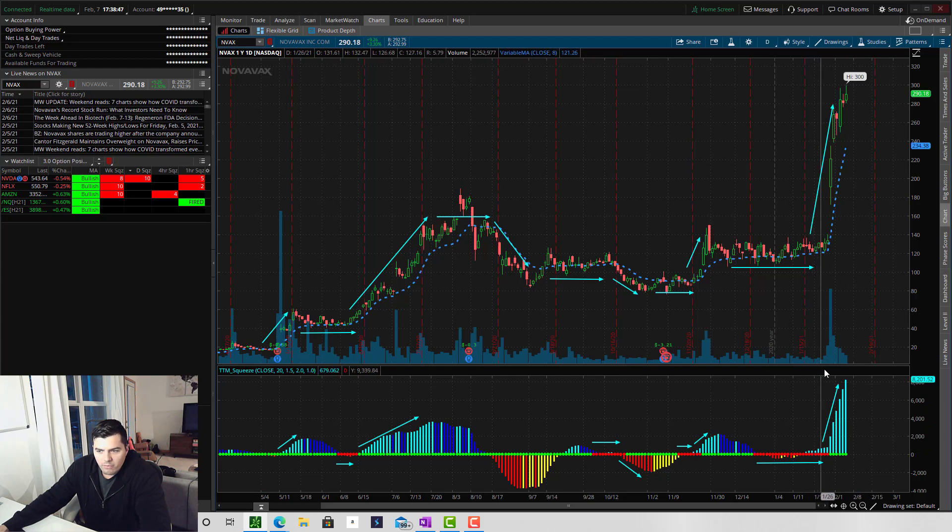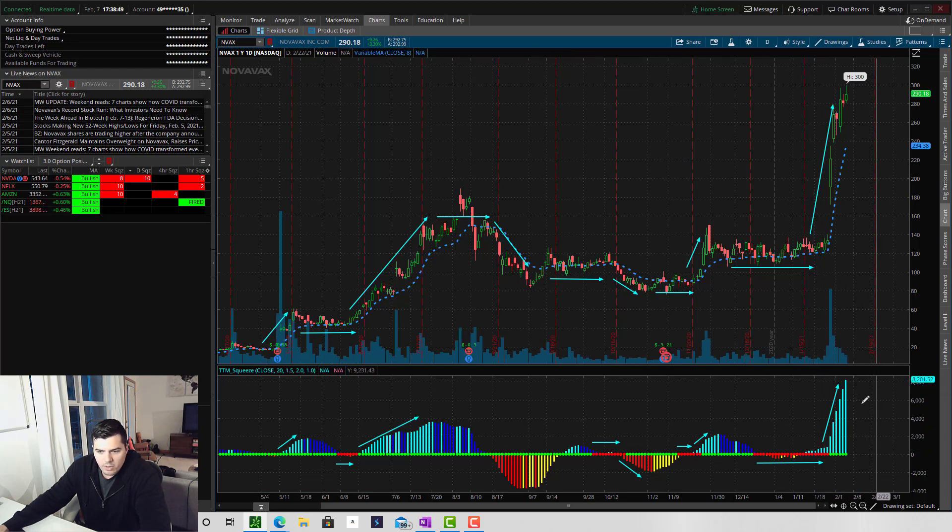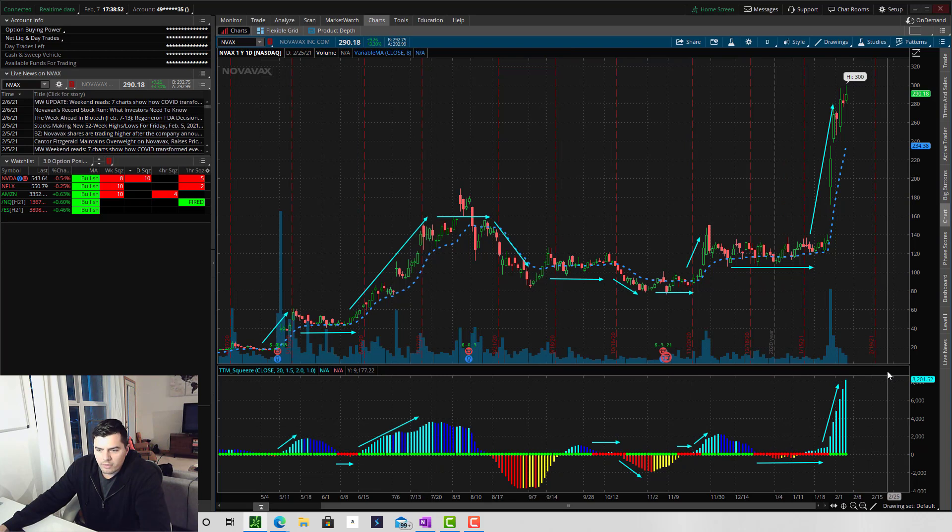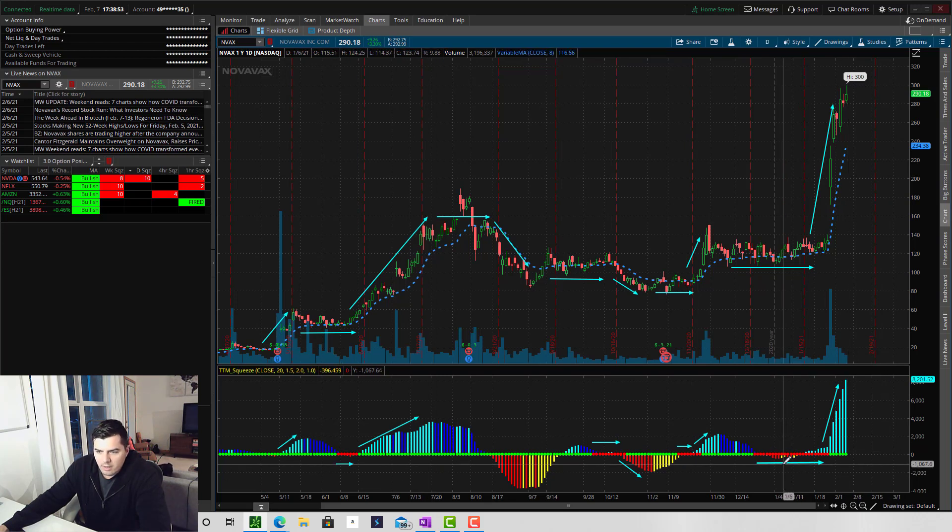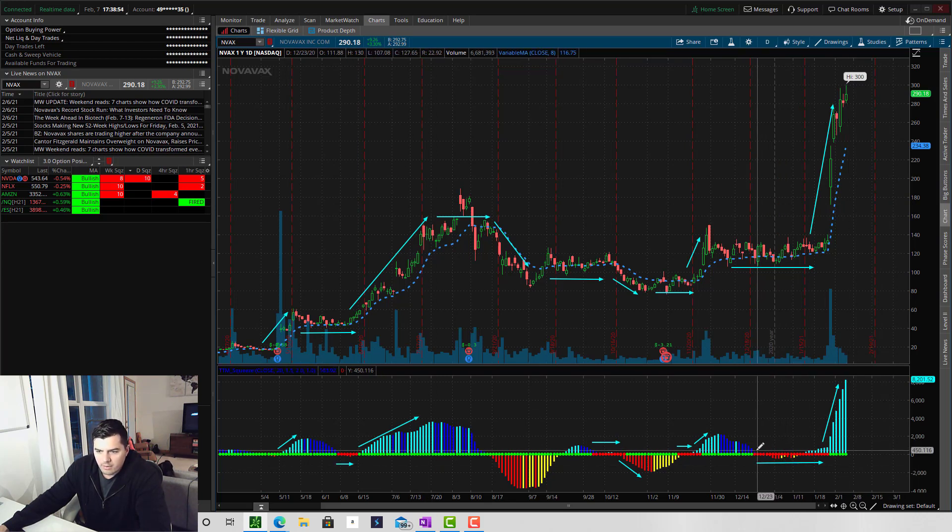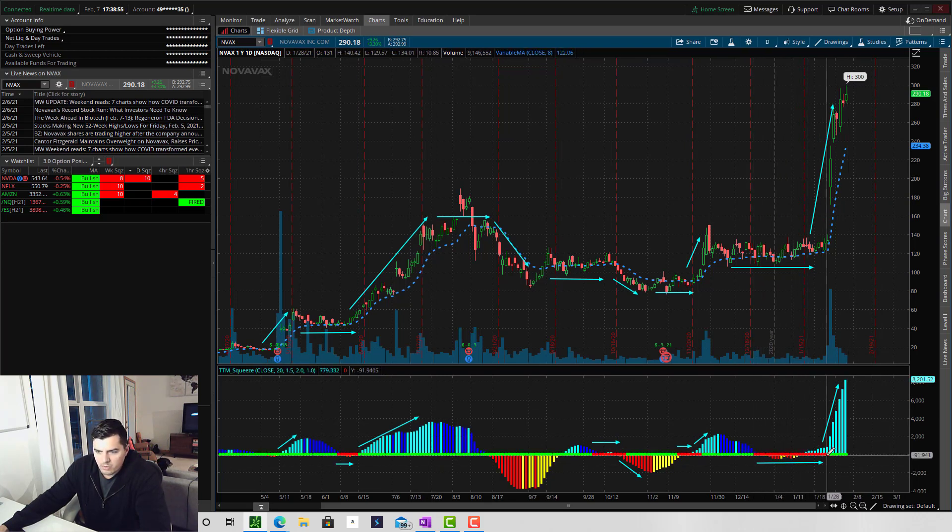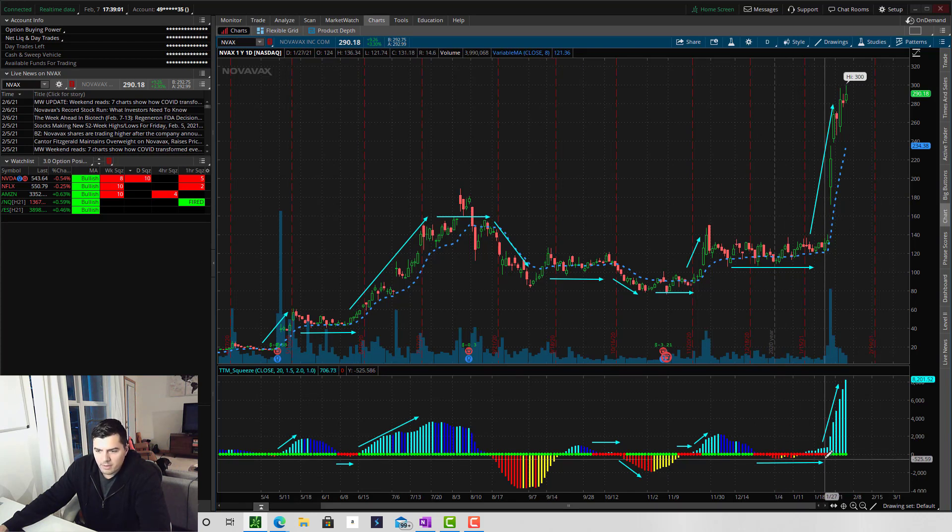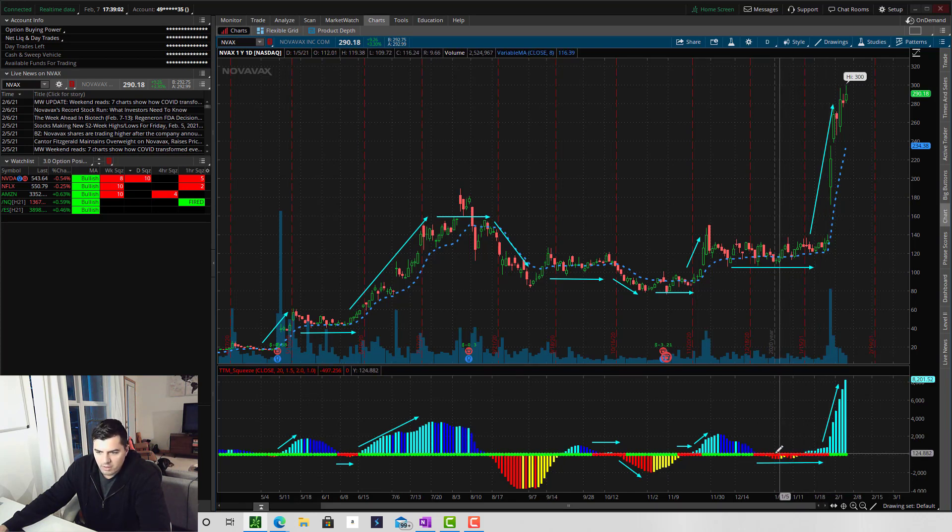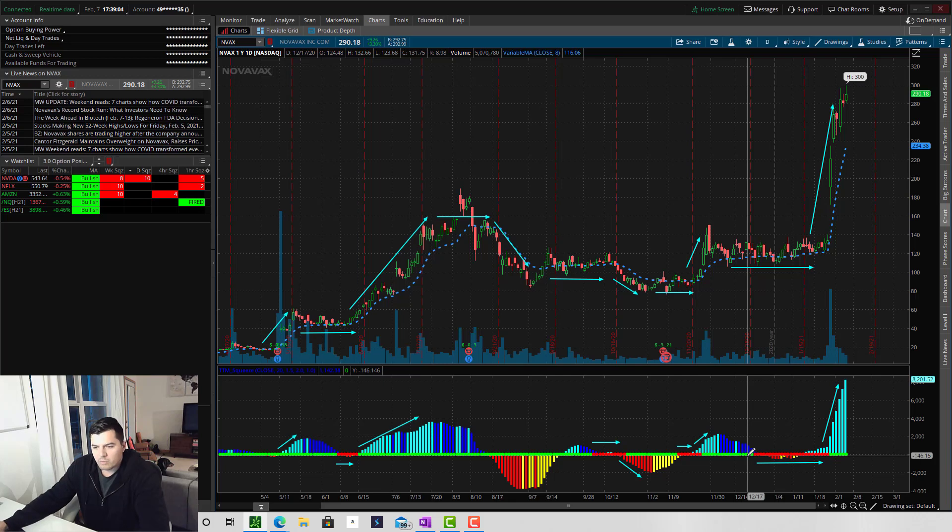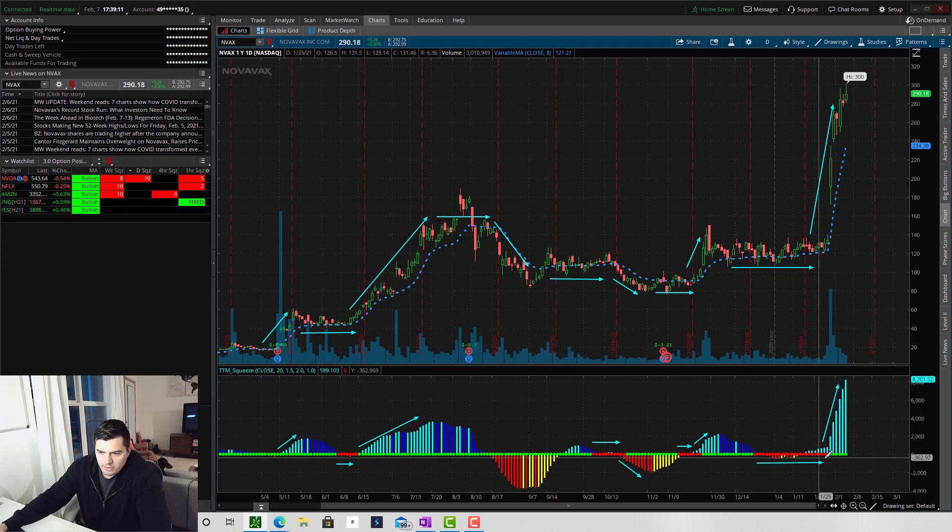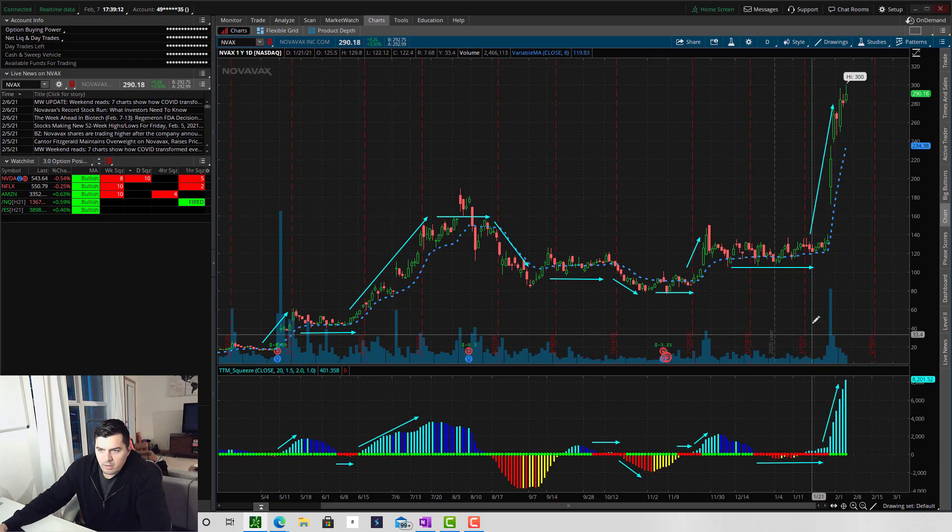So out of four of these squeezes that we have here on the chart, I only took one of these trades. And I liked this squeeze the most because the squeeze was on for about two months. I like seeing a lot of these red dots. It makes me feel comfortable about the strength of the move that will come, which is why this is the only trade I took.